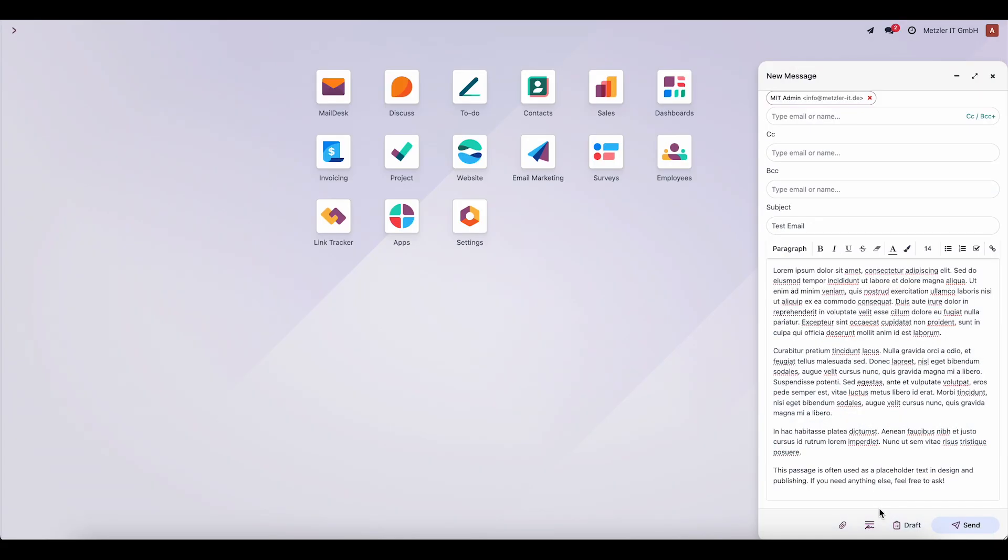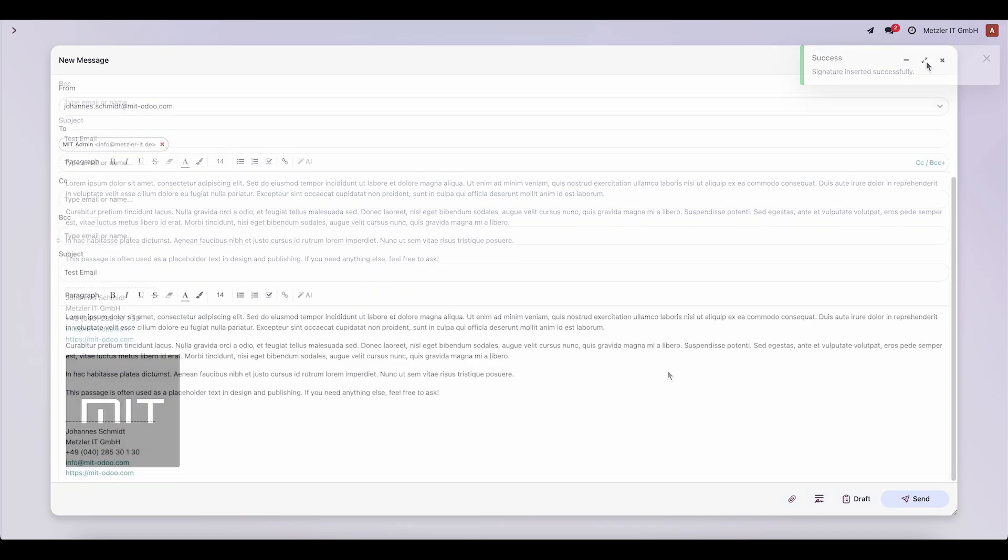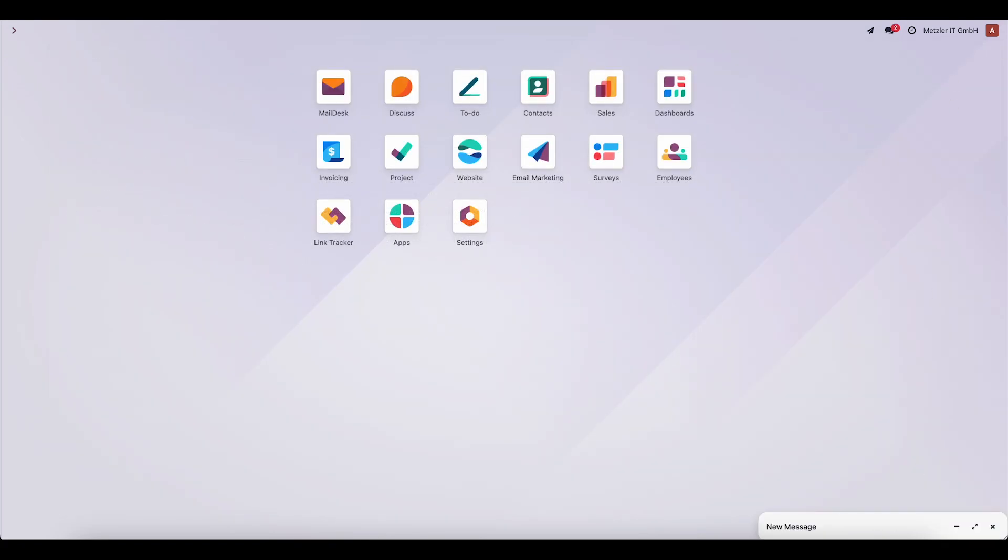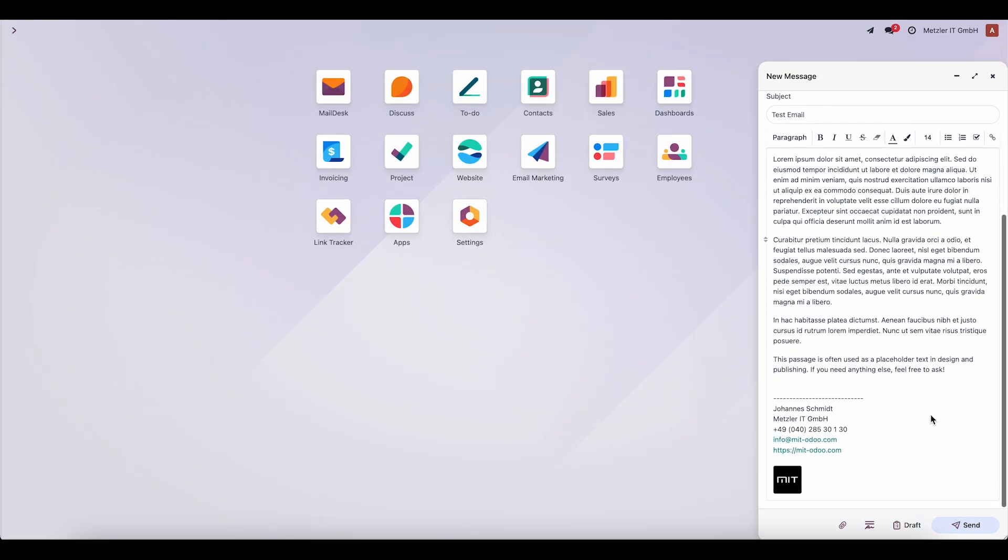The Composer window can be resized. A signature can be added, minimized, or expanded again. Drafts can be saved at any time, which is very convenient.